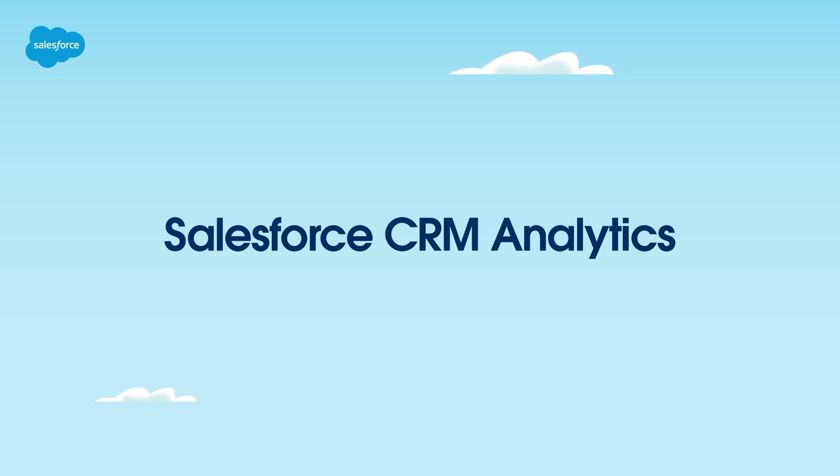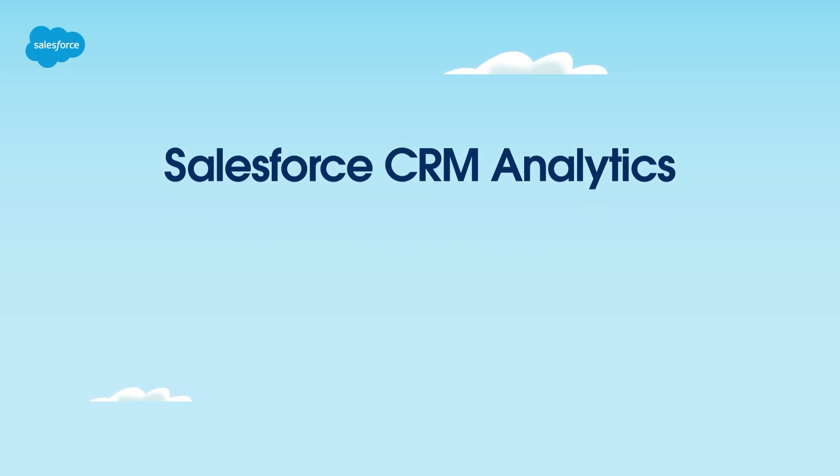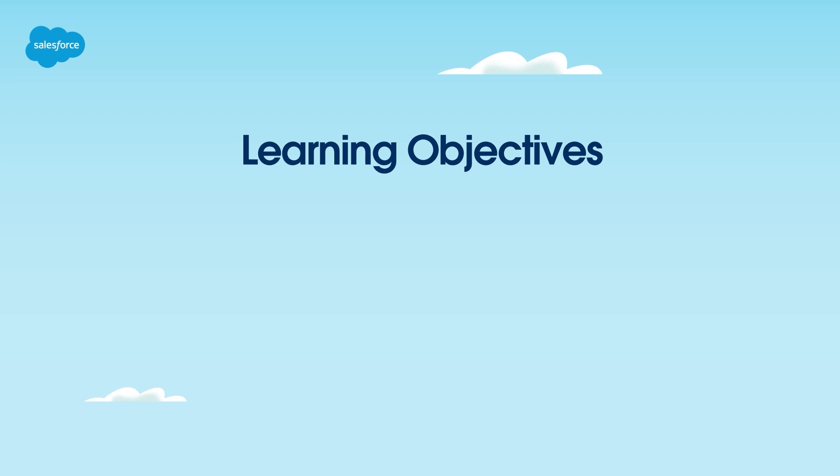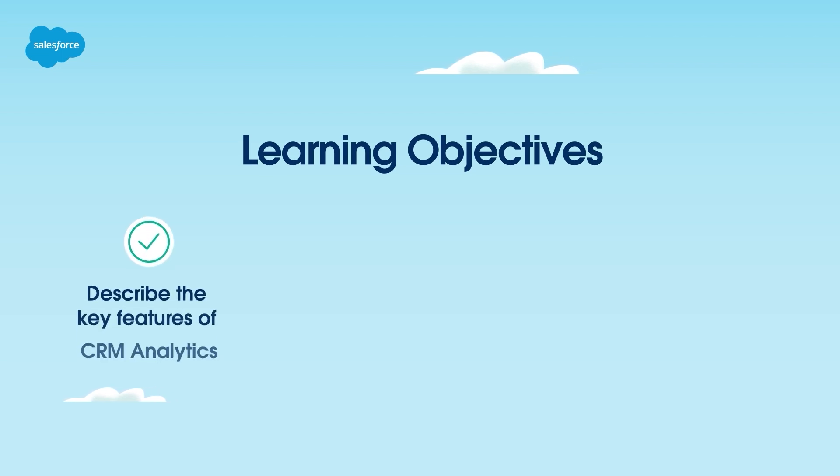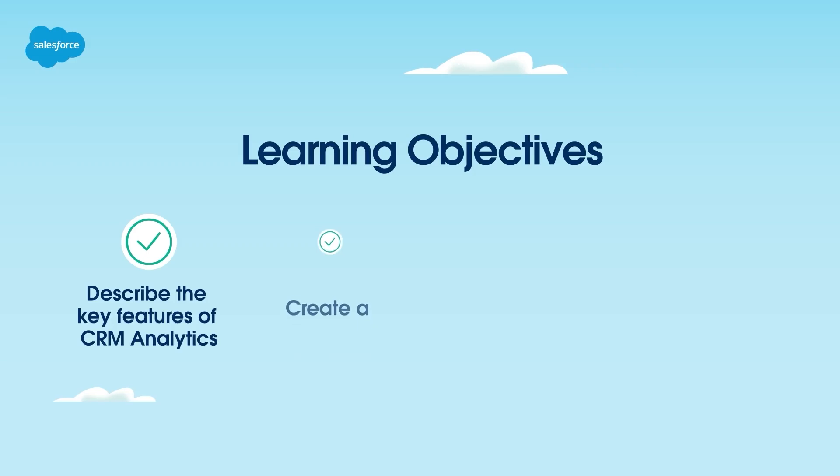But first, let's set the stage with our learning objectives for today. By the end of this video, you'll be able to describe the key features of CRM analytics,